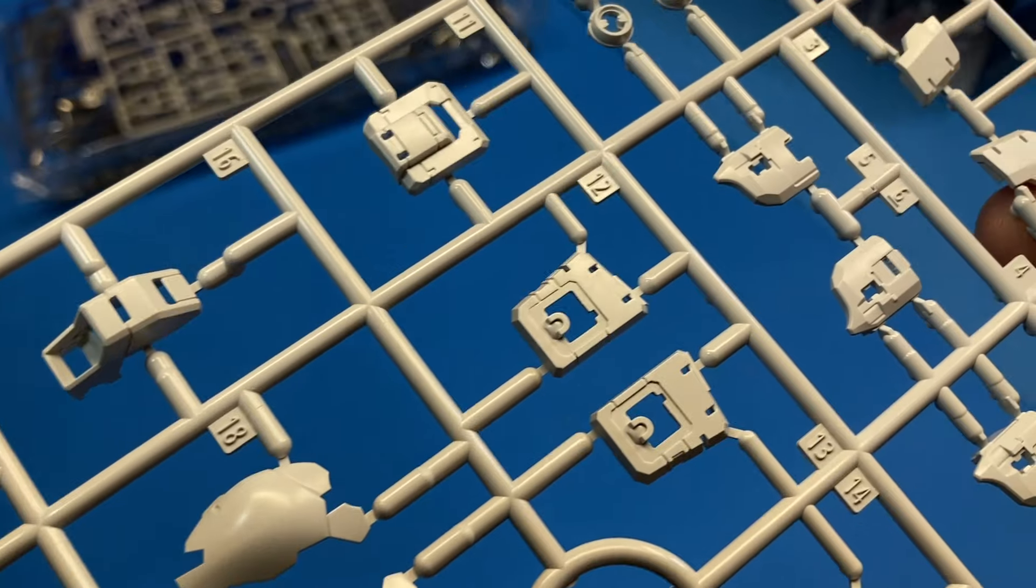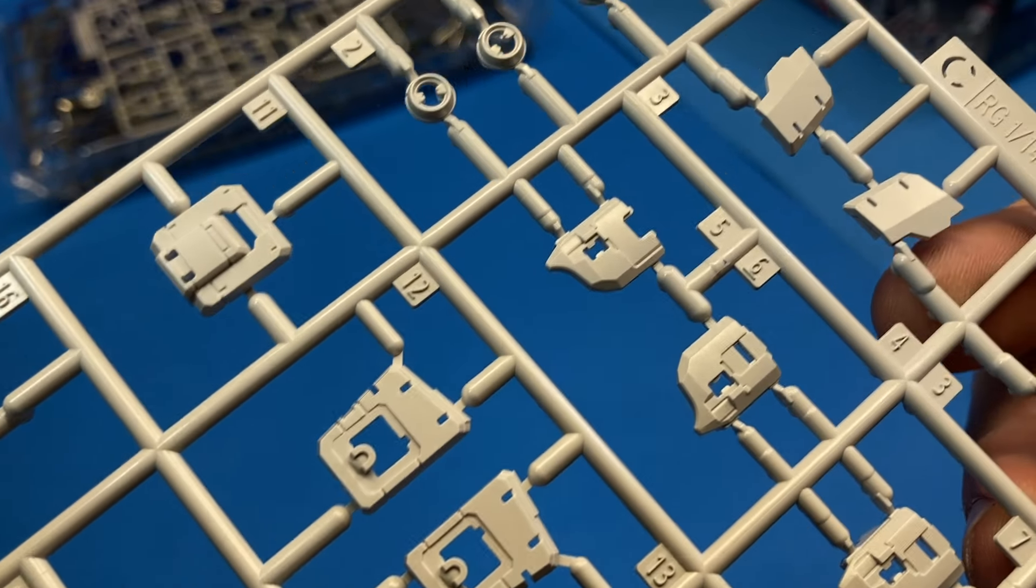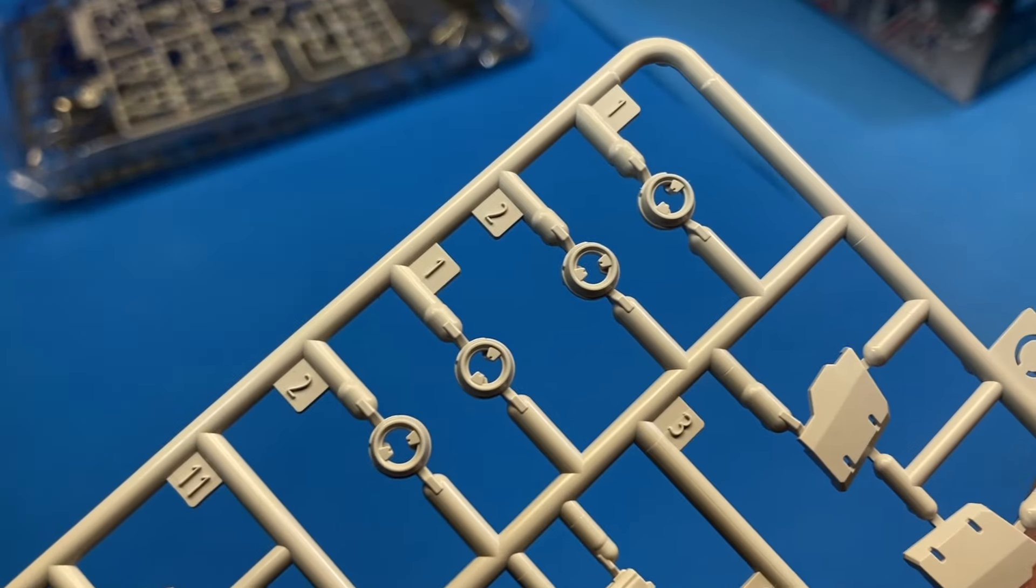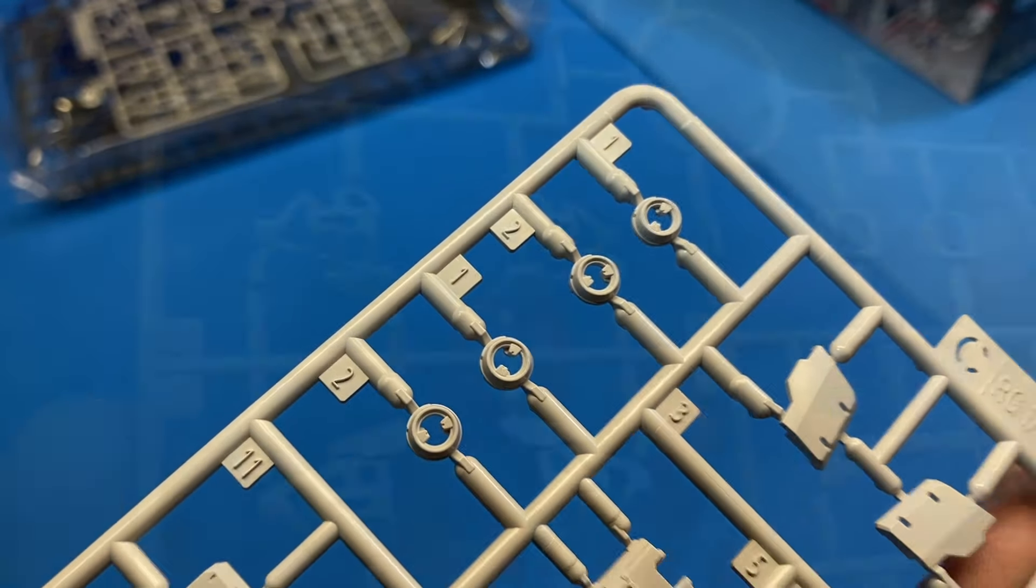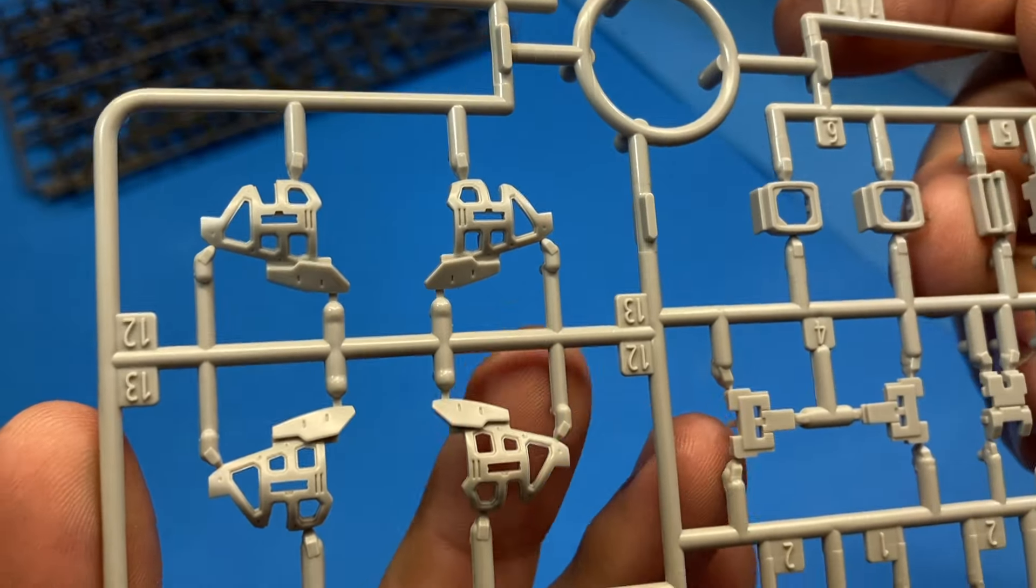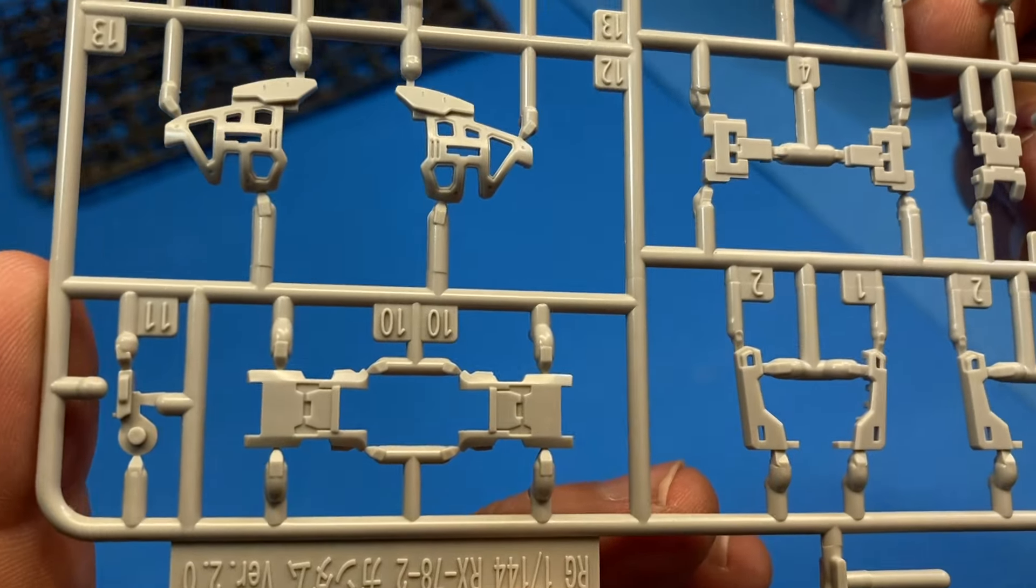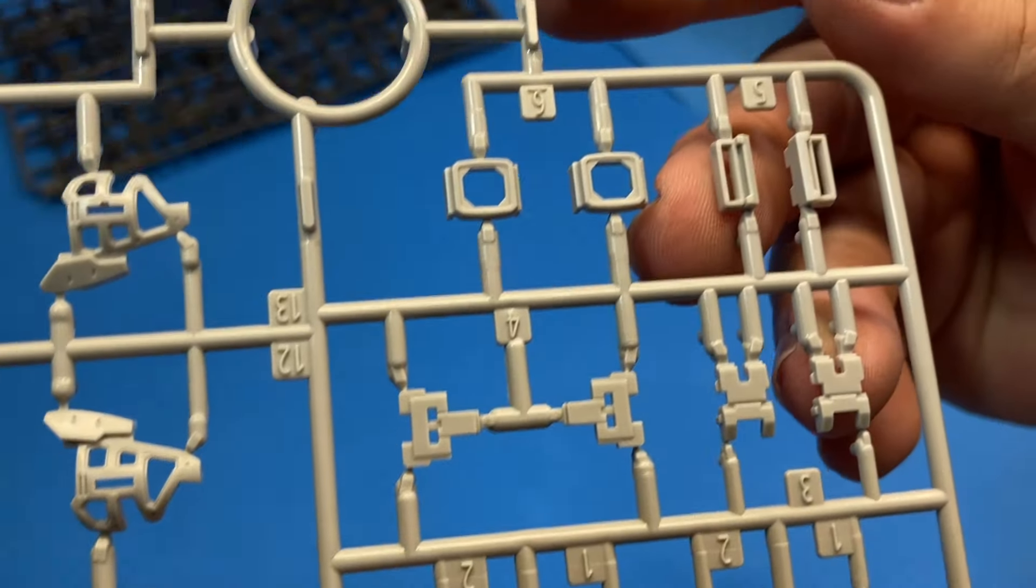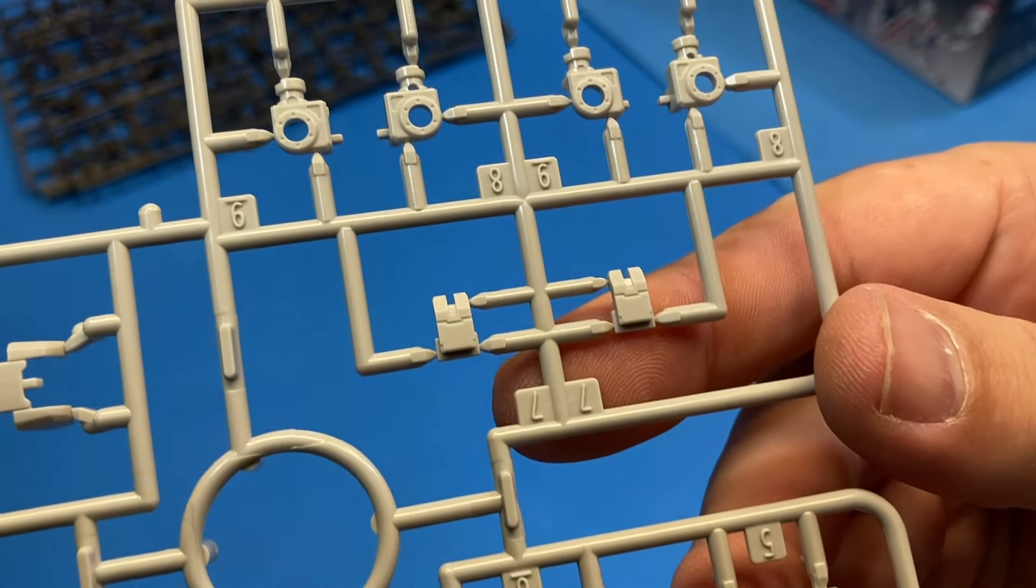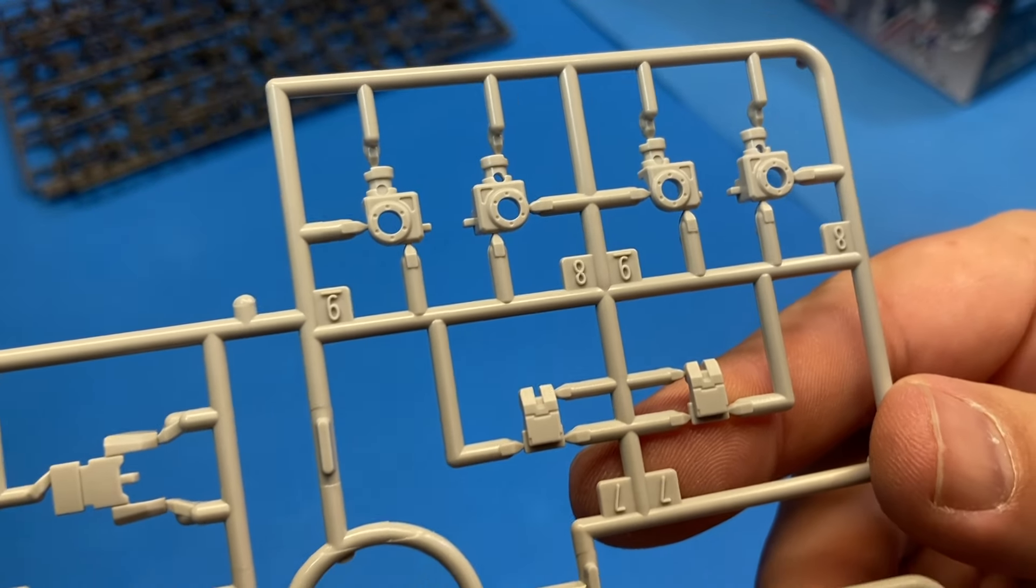Here's more external armor pieces. You can see how many openings there are for additional parts to go on and additional details. Here's underframe stuff for shoulder pieces, leg pieces, things like that. It's fascinating.